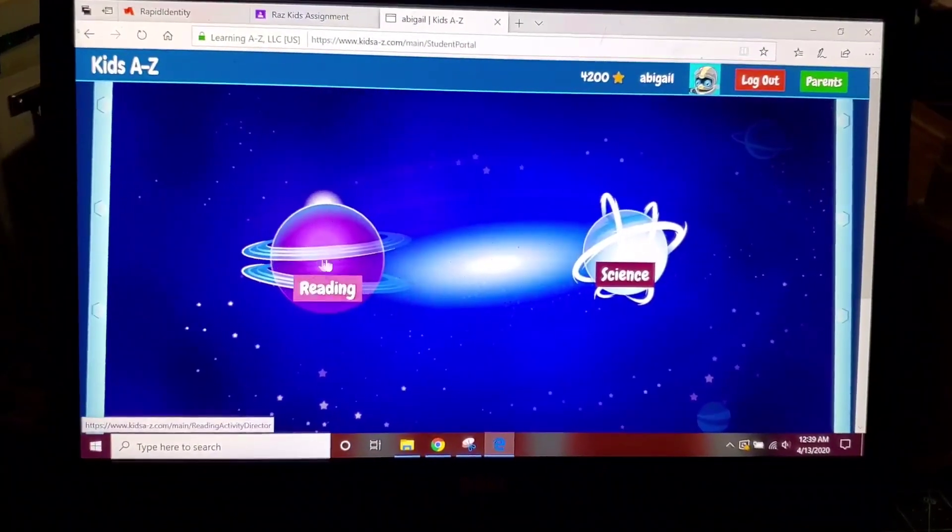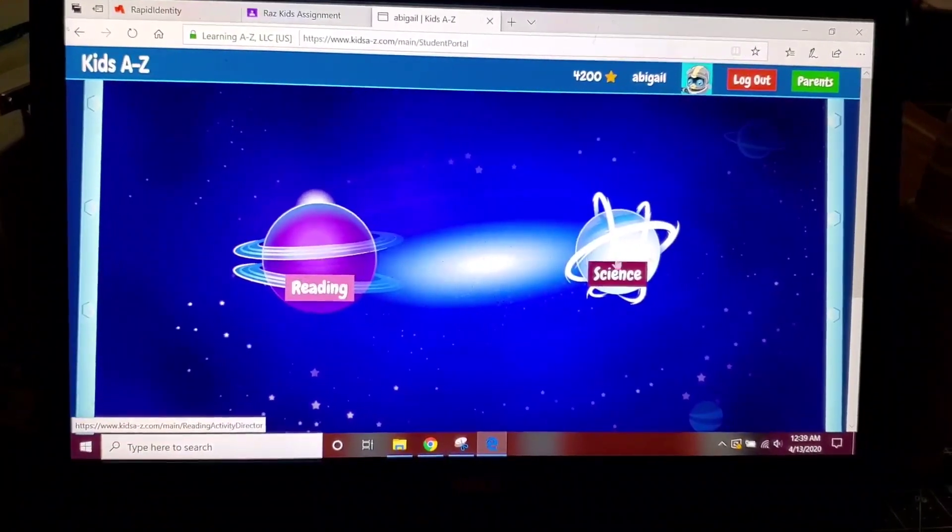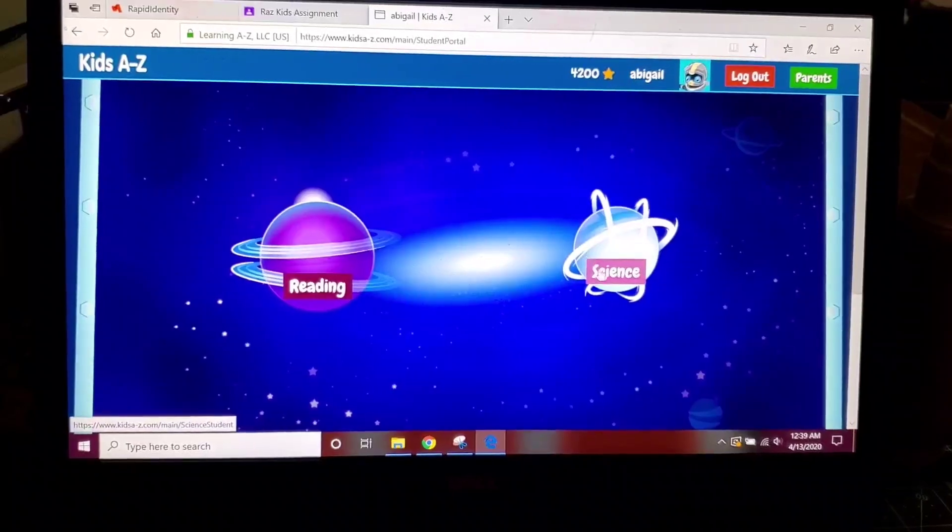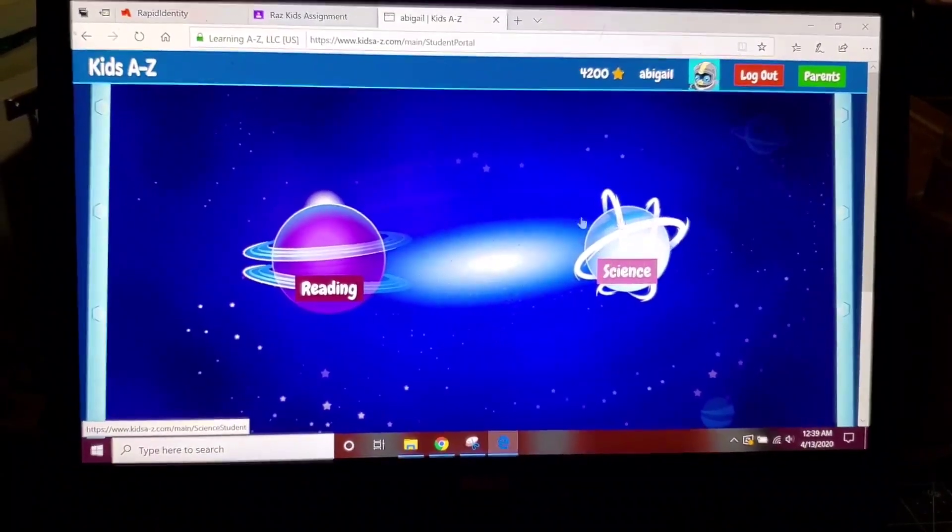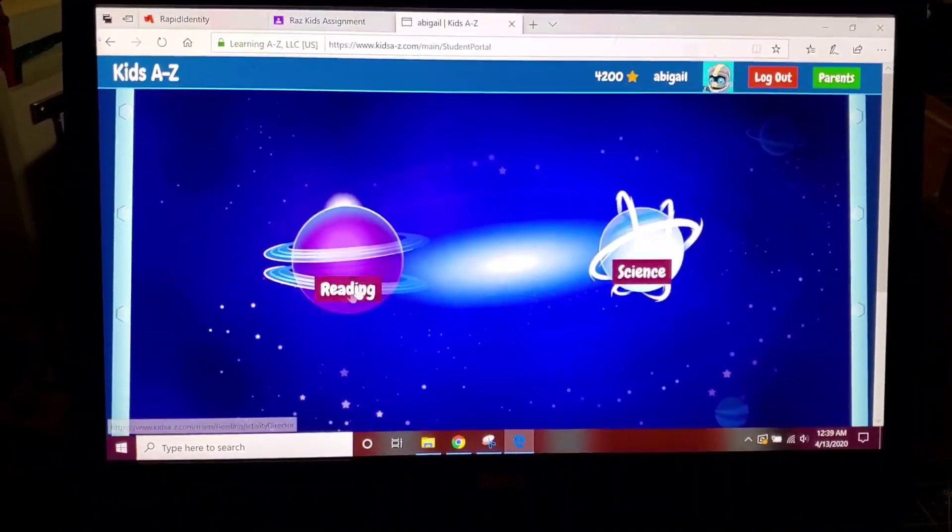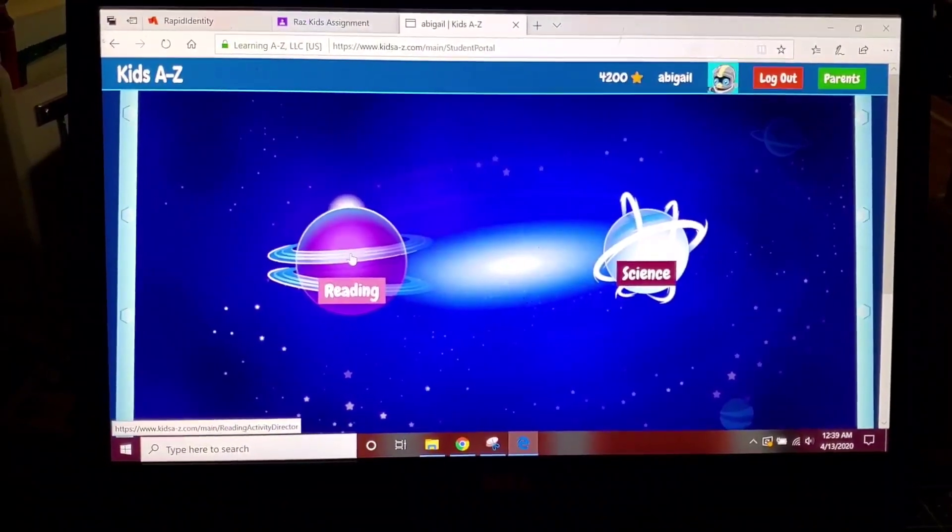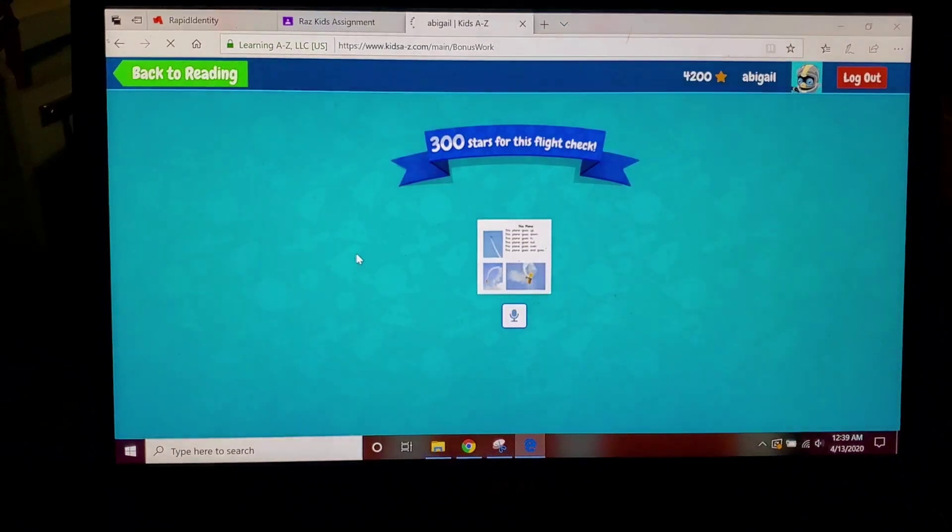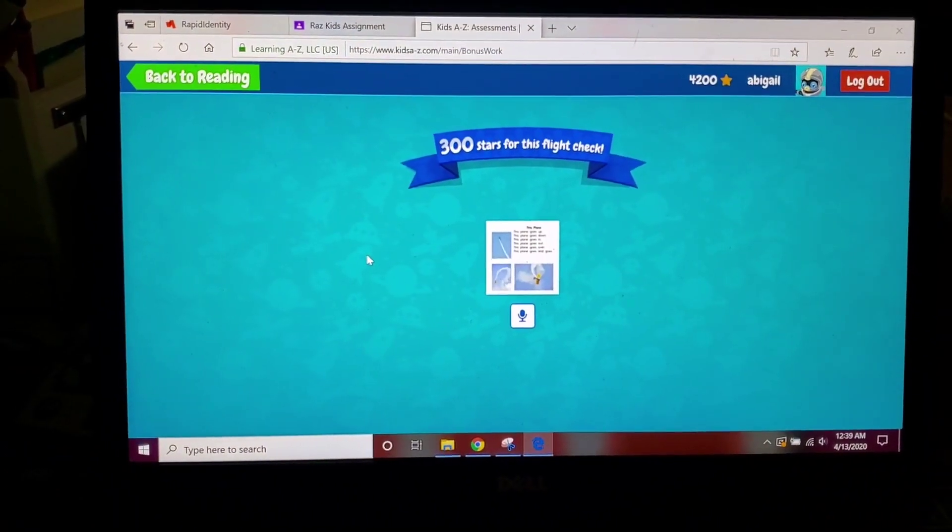She's going to click on reading. You may not see the science one, but if you do that's cool, if you don't that's wonderful. You're going to make sure you're in the reading room.